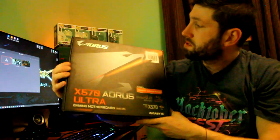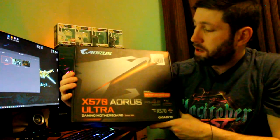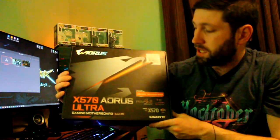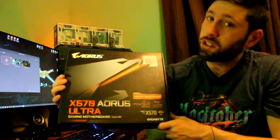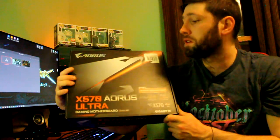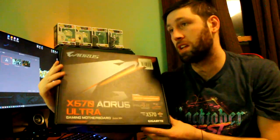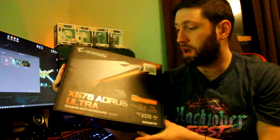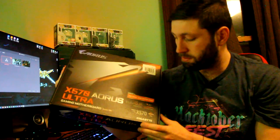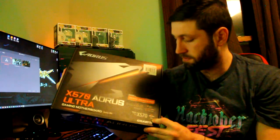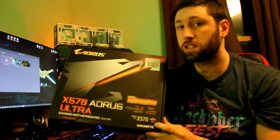The motherboard is going to be the Gigabyte X570 Aorus Ultra gaming motherboard. Pretty beast of a motherboard, top of the line for the—well, not top of the line, but a very good choice for the Ryzen 3000 series.